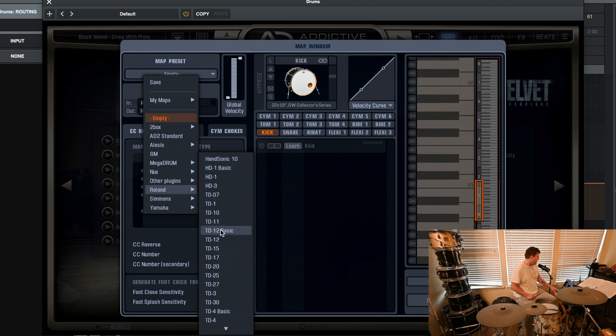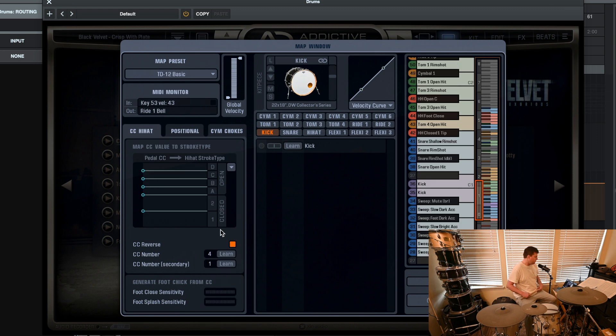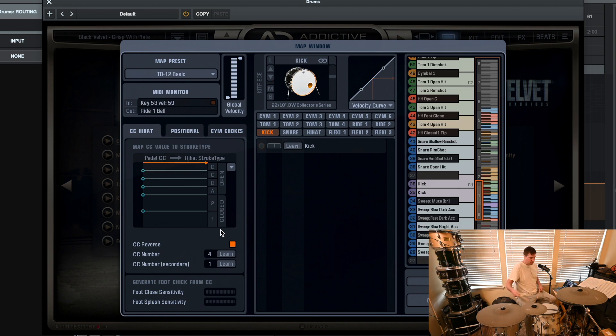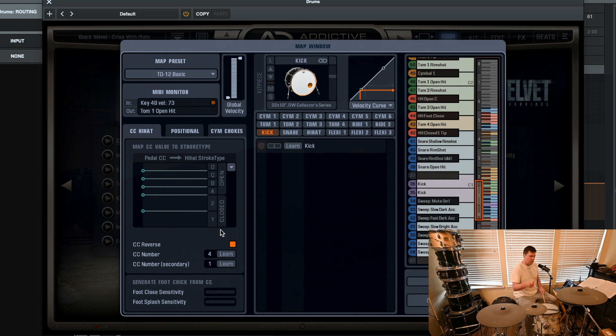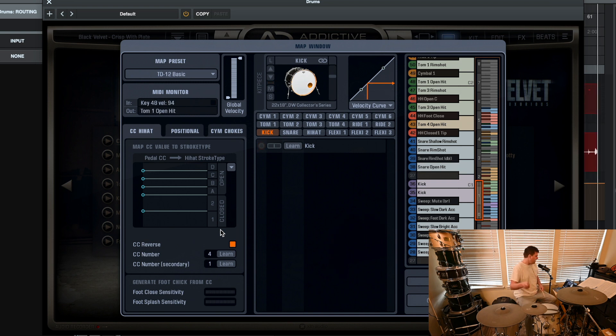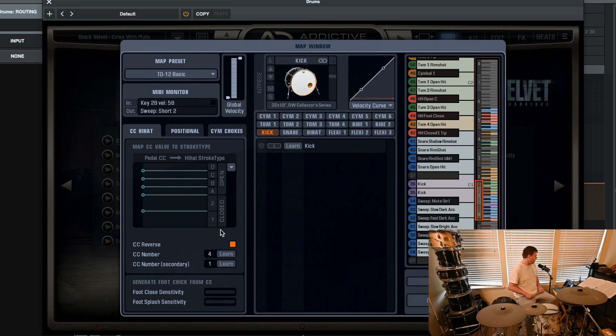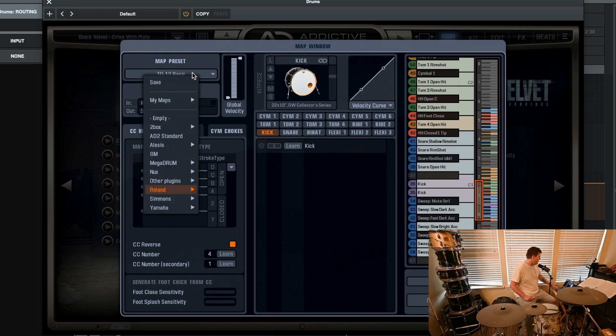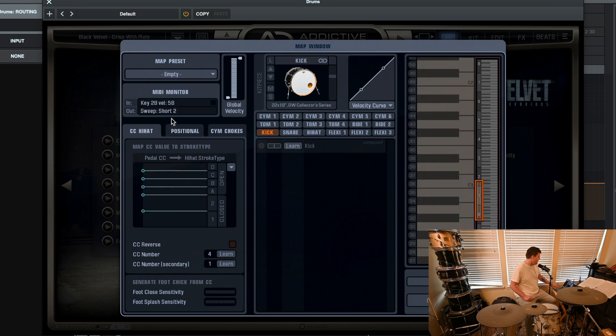But I use TD-12 Basic. Works pretty good. A lot of times this cymbal won't trigger. So that's my usual only issue. But what you can do if it's empty and nothing's triggering, you can come over here.